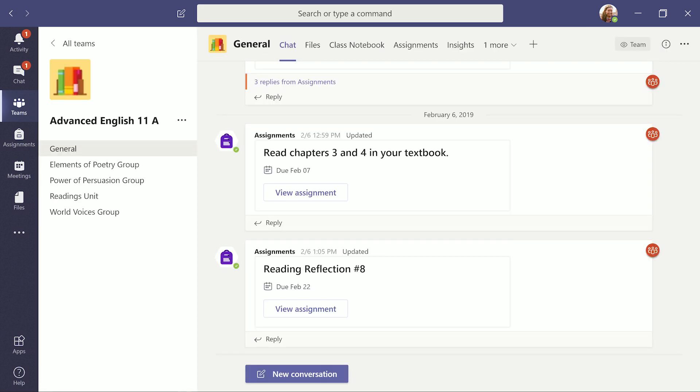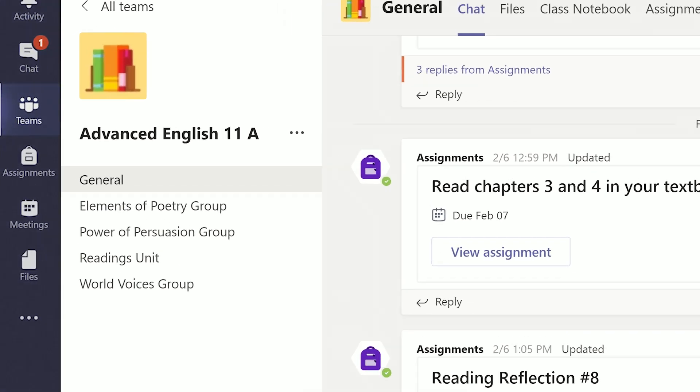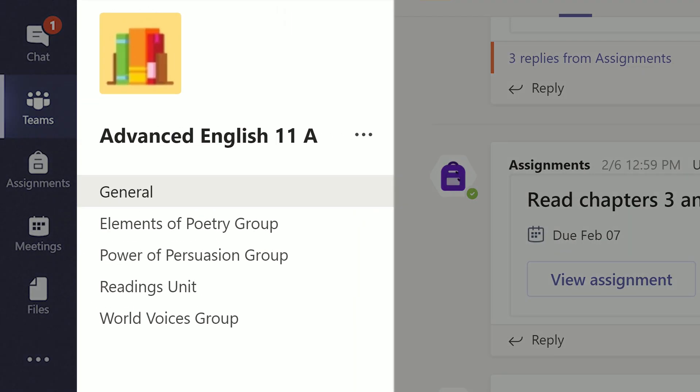Create a new class team and the general channel will show up automatically. Other channels you get to create yourself for different topics, student groups, or units.